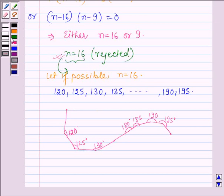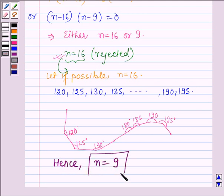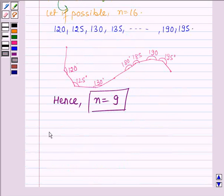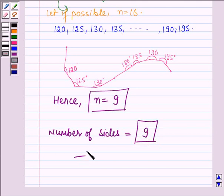You can try to construct it with a scale and a protractor and it will become clearer. Hence our answer is only n = 9, that is, the number of sides of the polygon is equal to 9. This completes the session — hope you have understood it. Take care and have a good day.